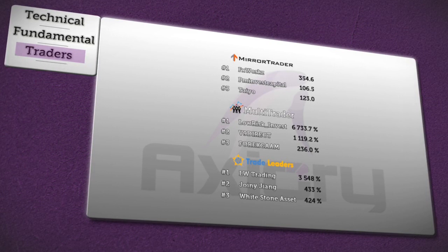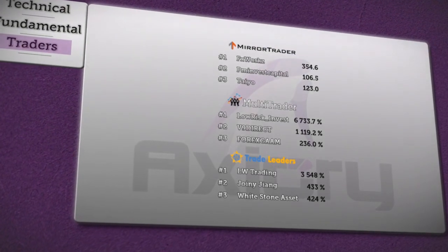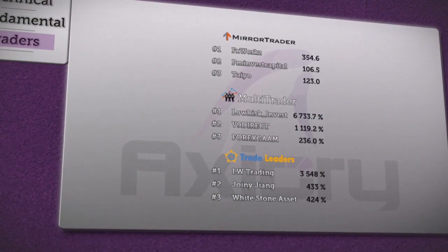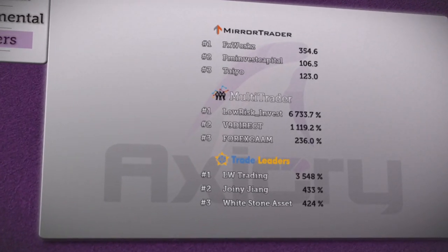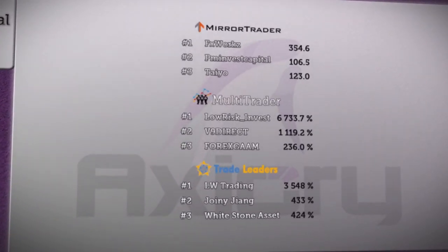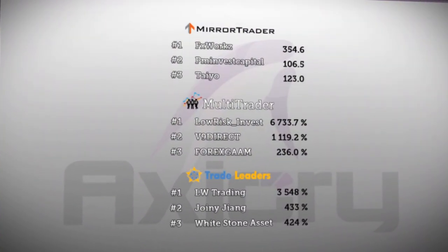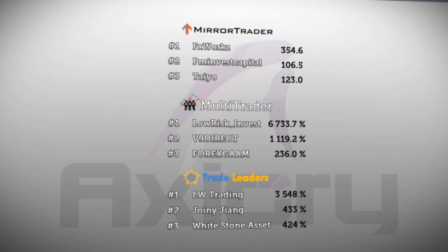We've almost reached the end of our broadcast, and as you can see on your screen there are 3 tables of the best traders and trading strategies on Axury, giving you the opportunity to join them. FX Works remains in first position with 354.6 pips in Mirror Trader. In second place is PM Invest Capital with 106.5 pips, and Teo with 123 pips is third.